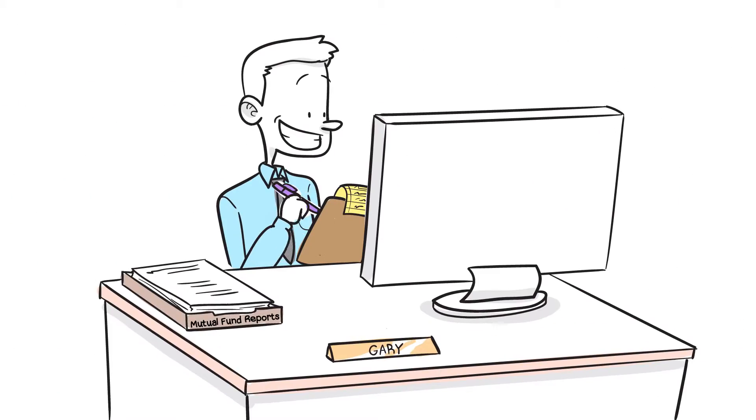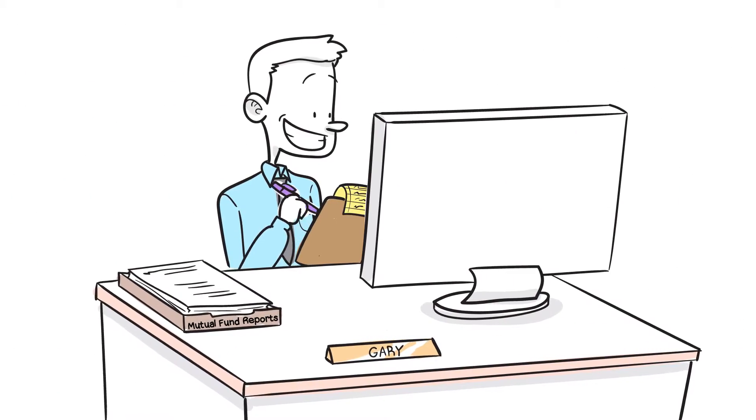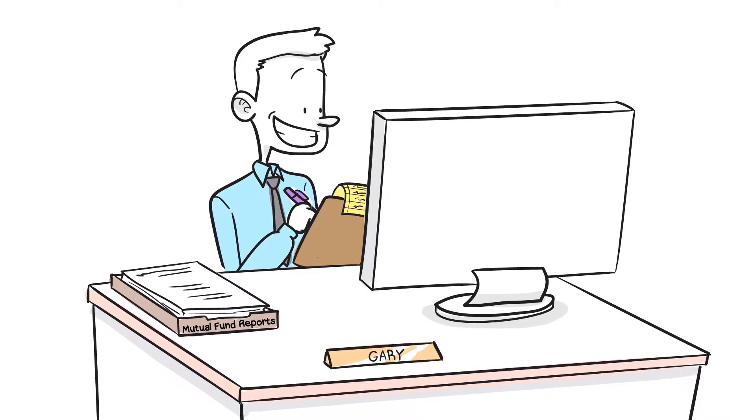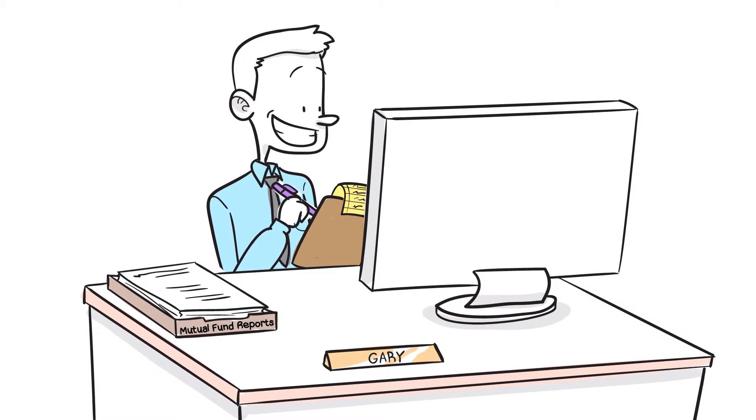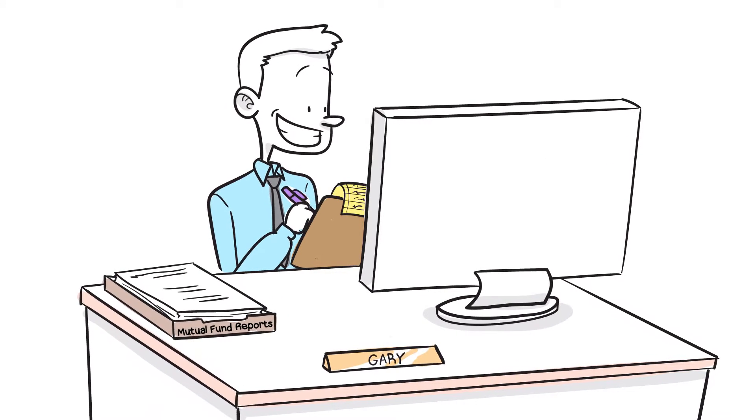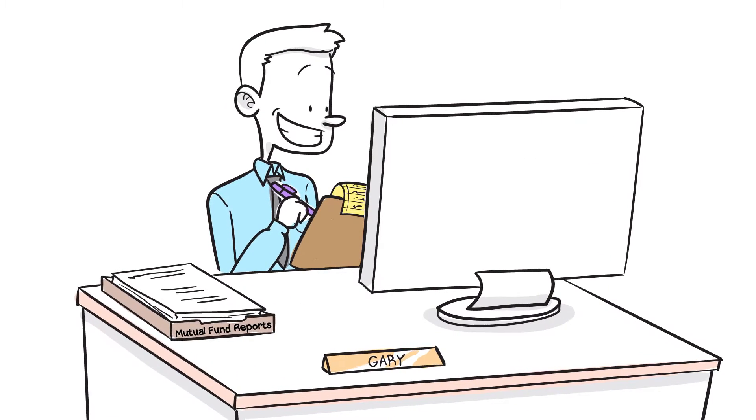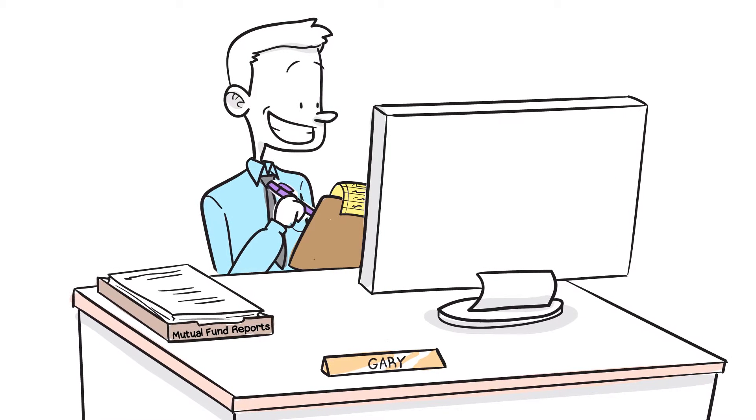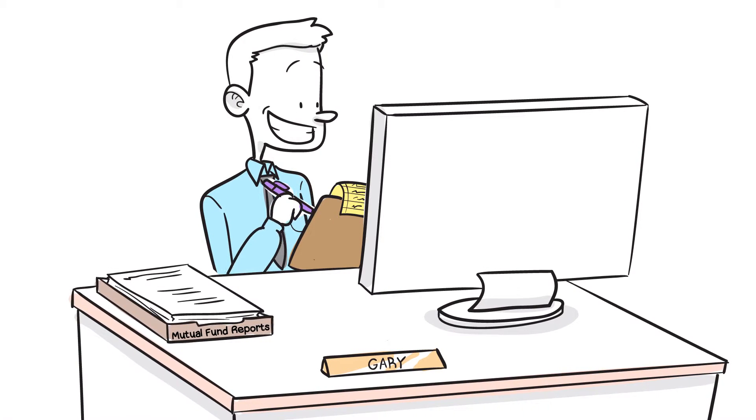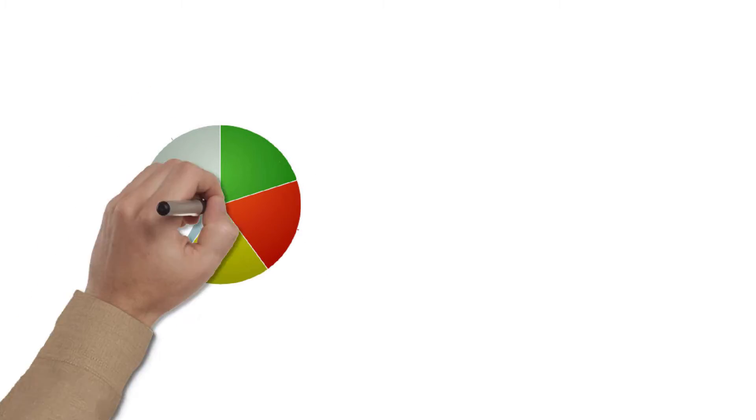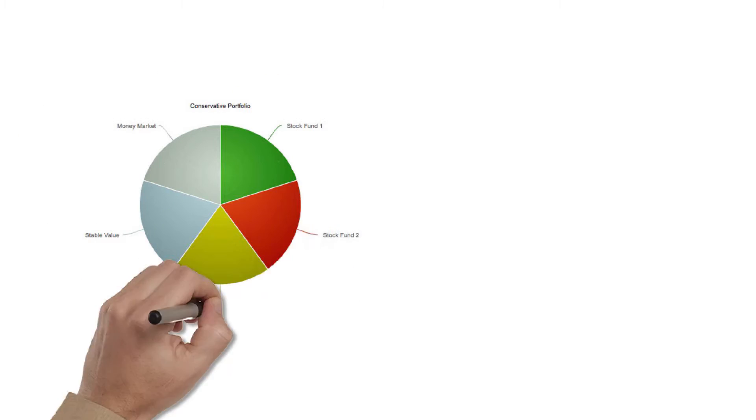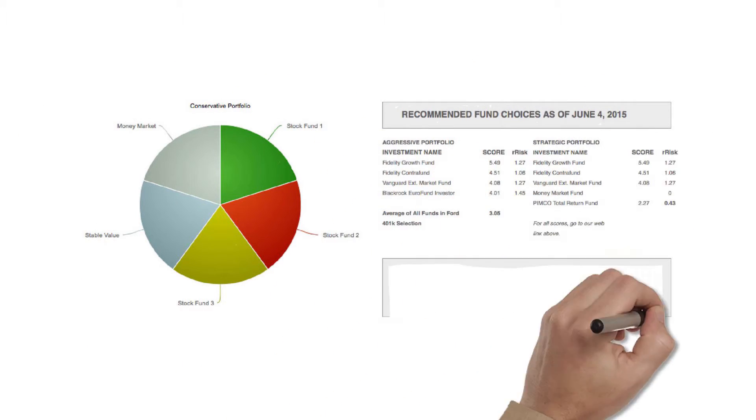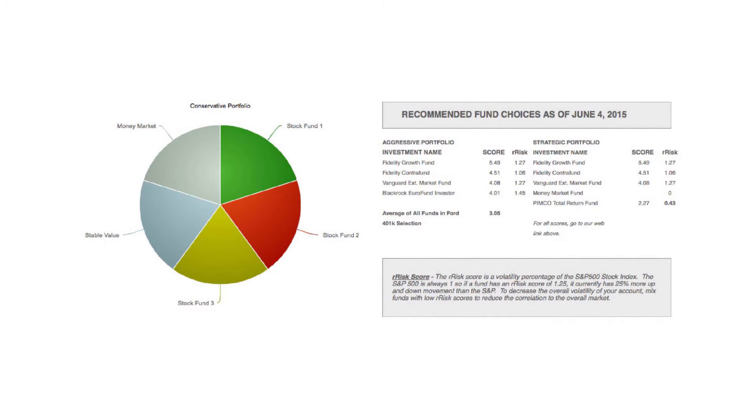Since each person has a different timeframe and risk tolerance, the purpose of the fund listing is to help you eliminate the poorest funds and give you a short menu of the recommended funds. In each 401k plan, there is usually a stable value or money market fund to blend with the other funds to lessen volatility or risk.